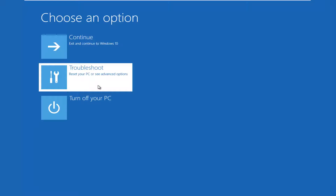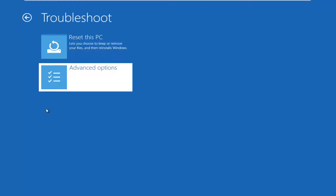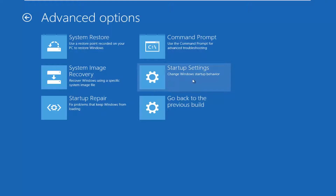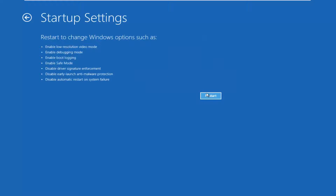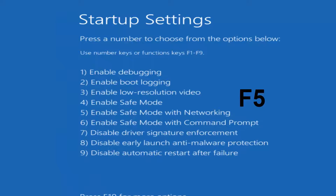Left click on Troubleshoot, then left click on Advanced Options. Now you want to left click on the Startup Settings tile, then left click on the Restart button. Underneath Startup Settings you want to hit F5 on your keyboard — so again F5 — and then hit Enter. This will launch Safe Mode with Networking.